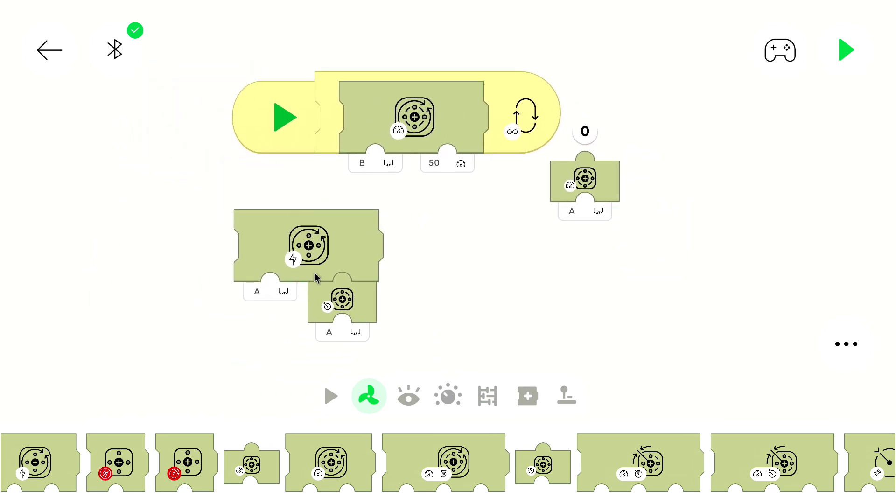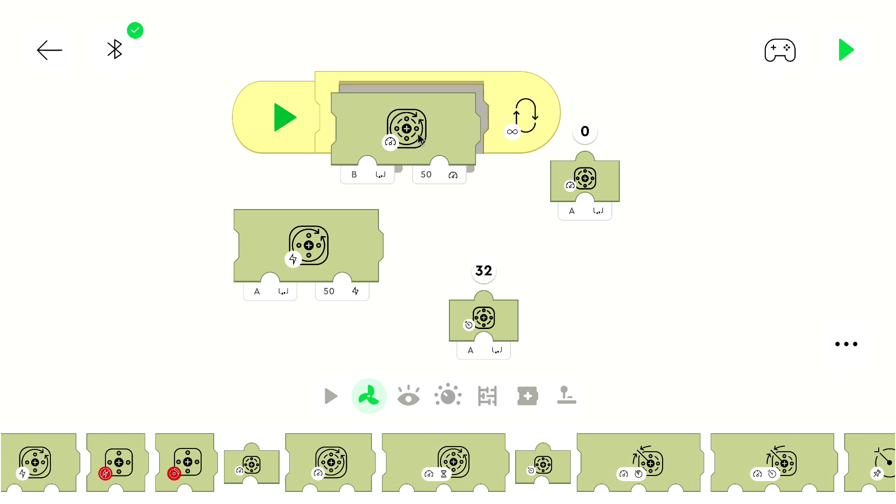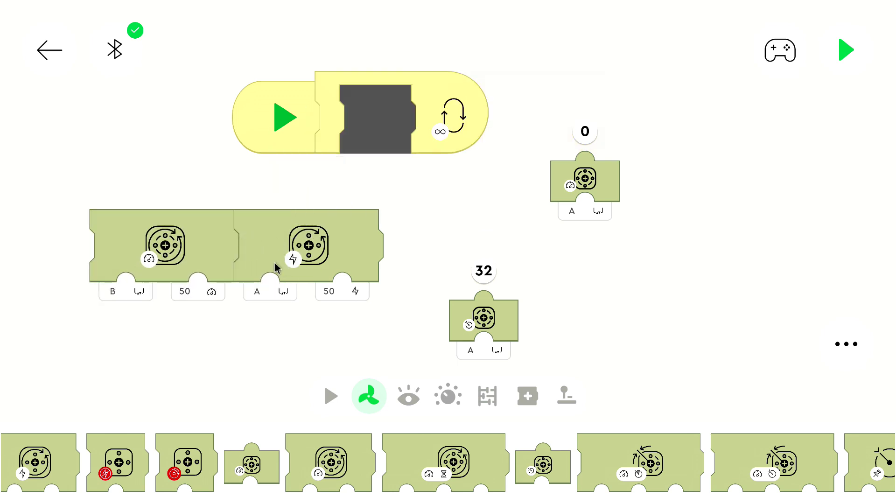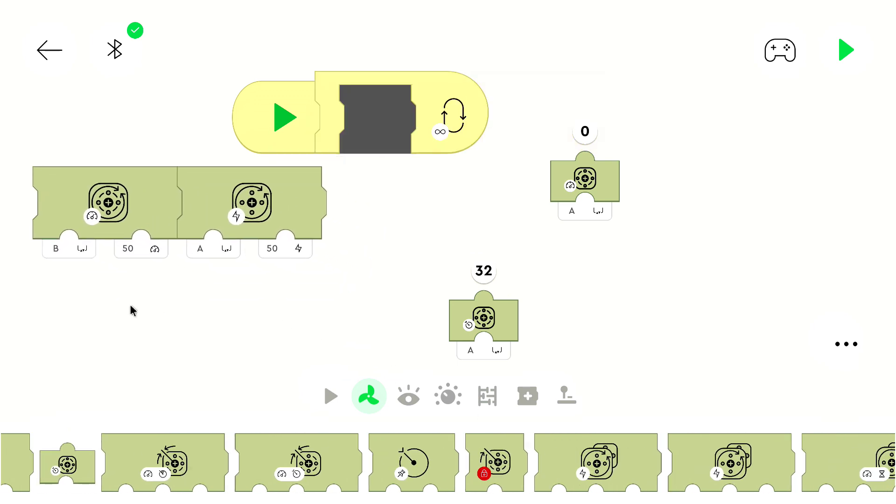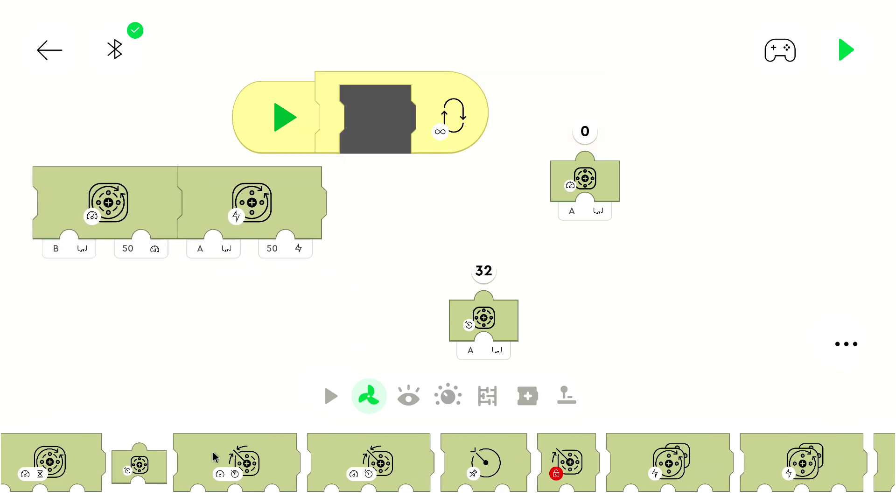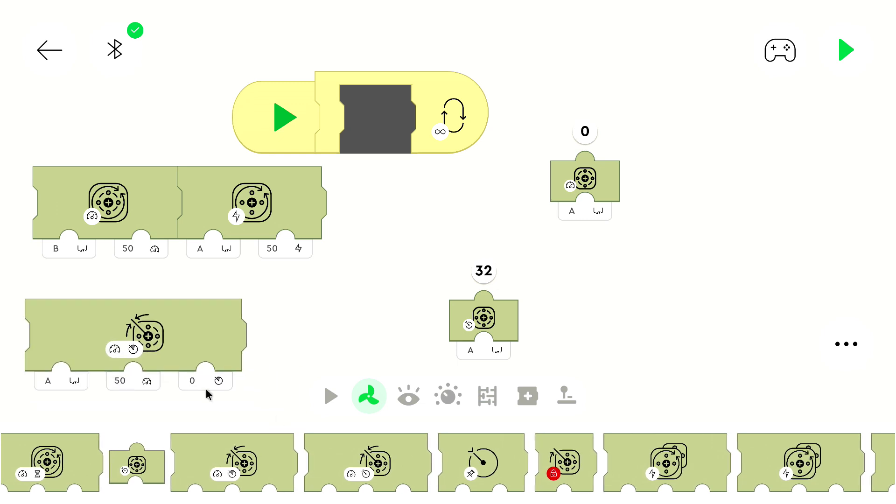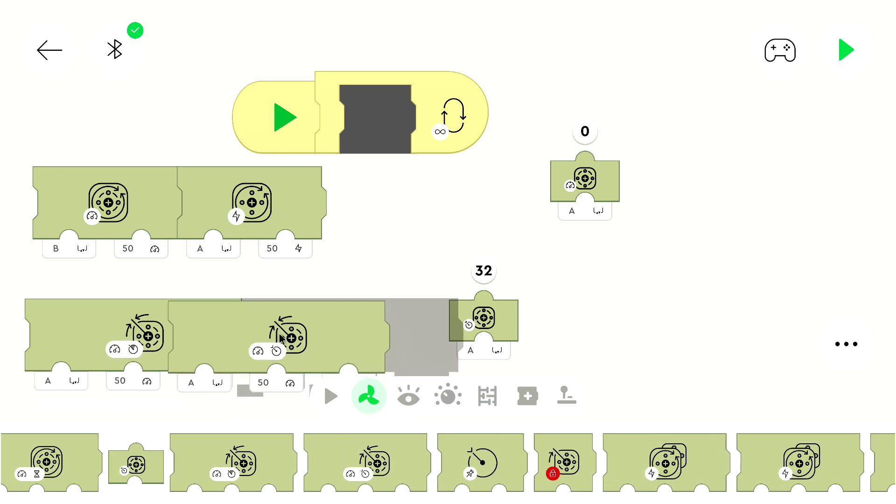But we can also control the position of the second motor. We have three blocks that are important to control the position. This block, this block, this block, and this block.